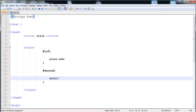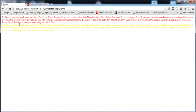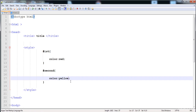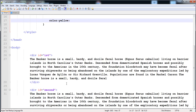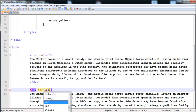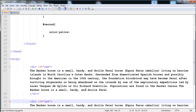For the second div, write '#second' then curly braces, and here is 'color: yellow'. Now let's execute it — here you can see this is the first div and this is the second div. The ID has the same purpose as class; we can give the same or different styles. The ID is used for giving an identity to any HTML element.